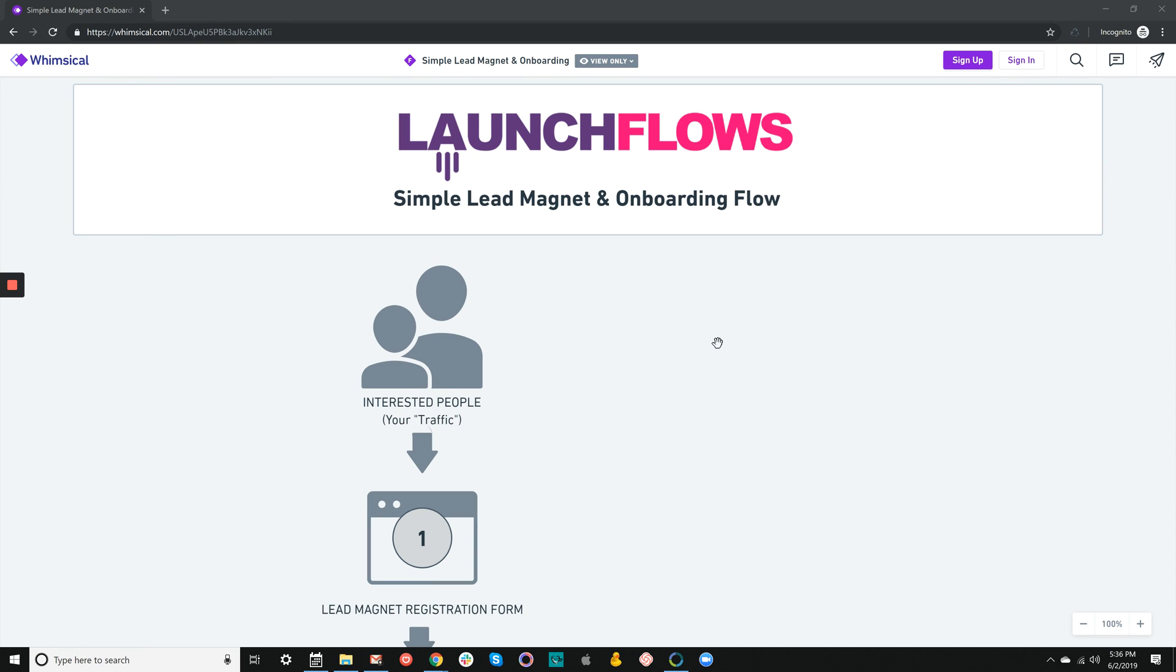It's Ben from launchflows.com. One of the things I do almost every day when talking to people over at WP Launchify is help them understand the basic process of onboarding people through a lead magnet to their WordPress business site.